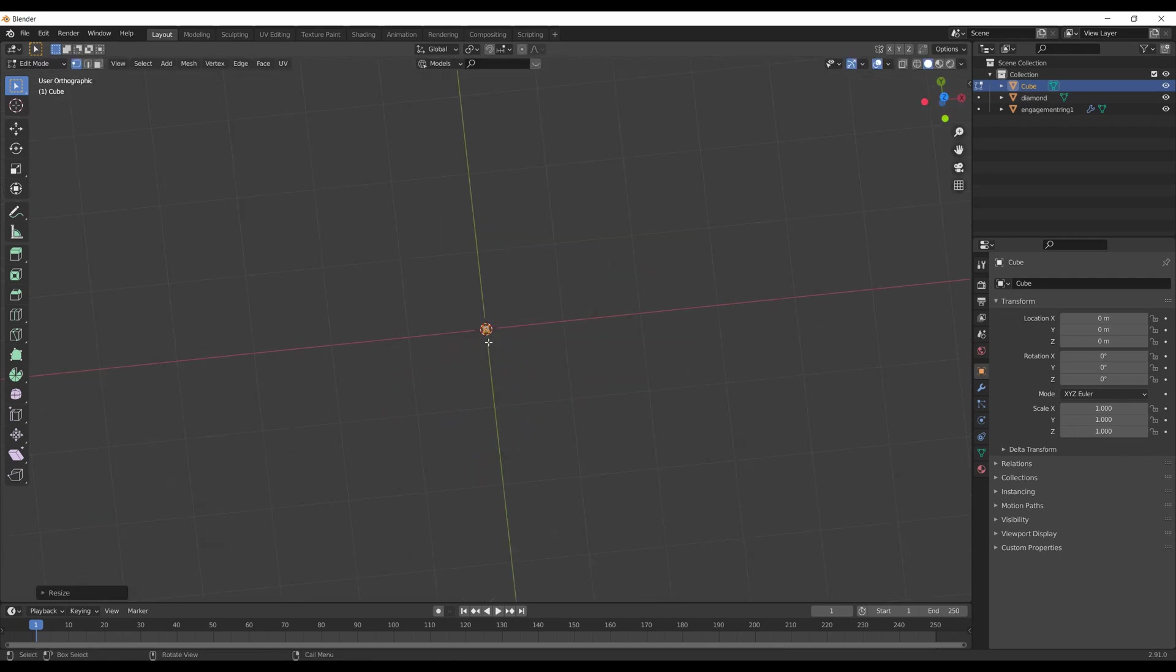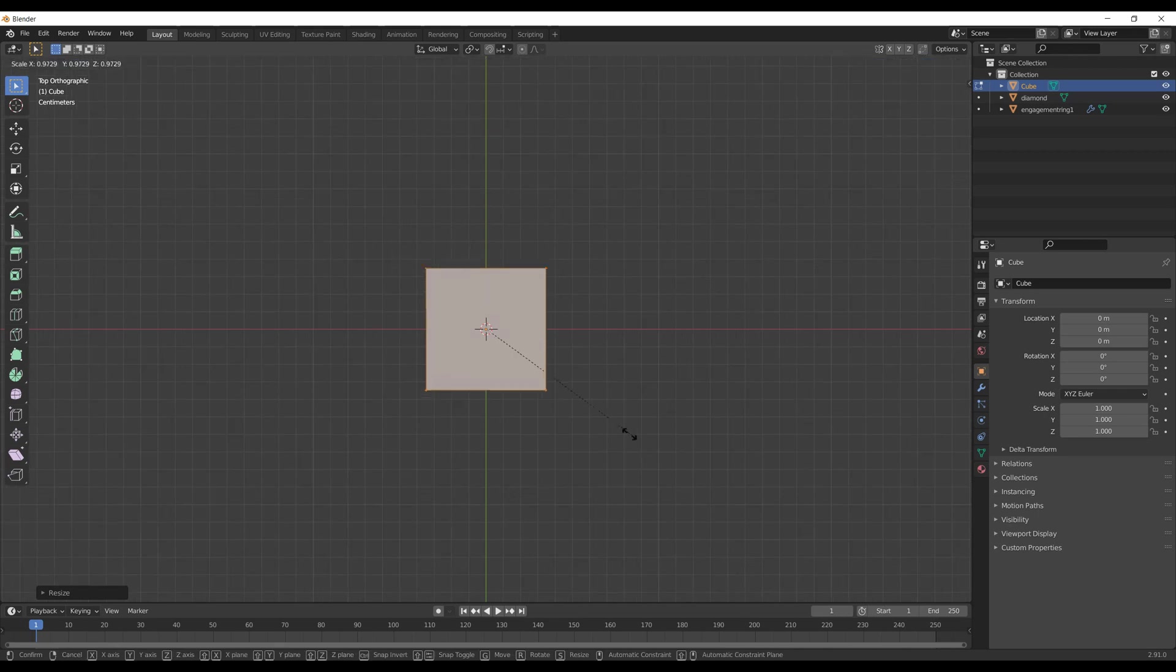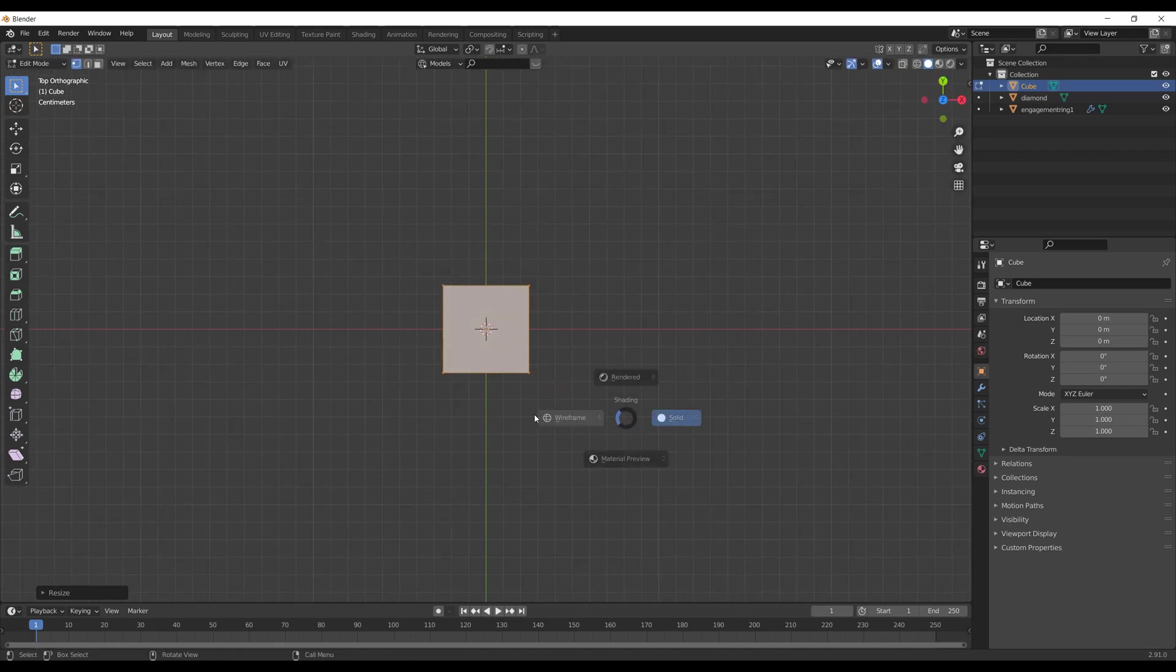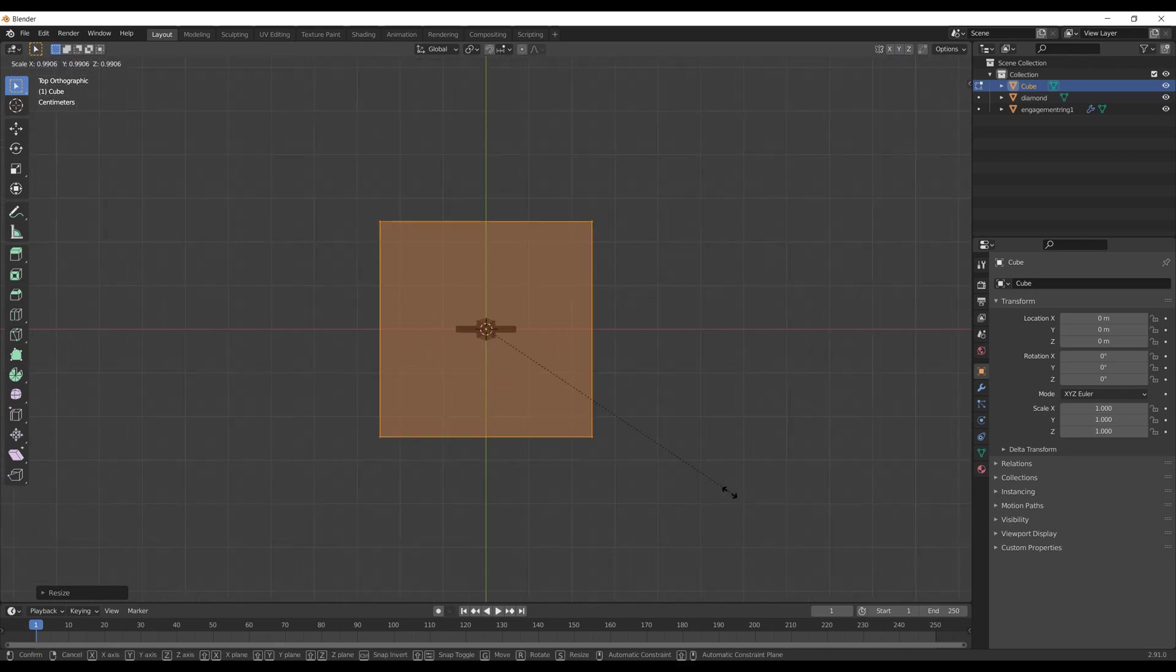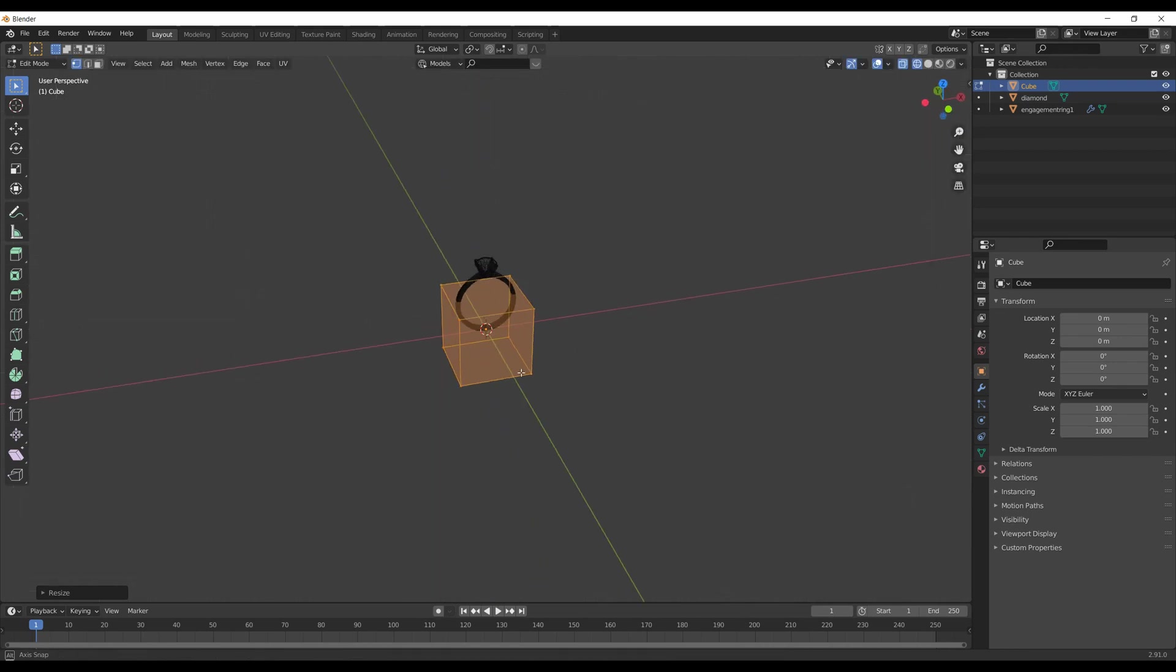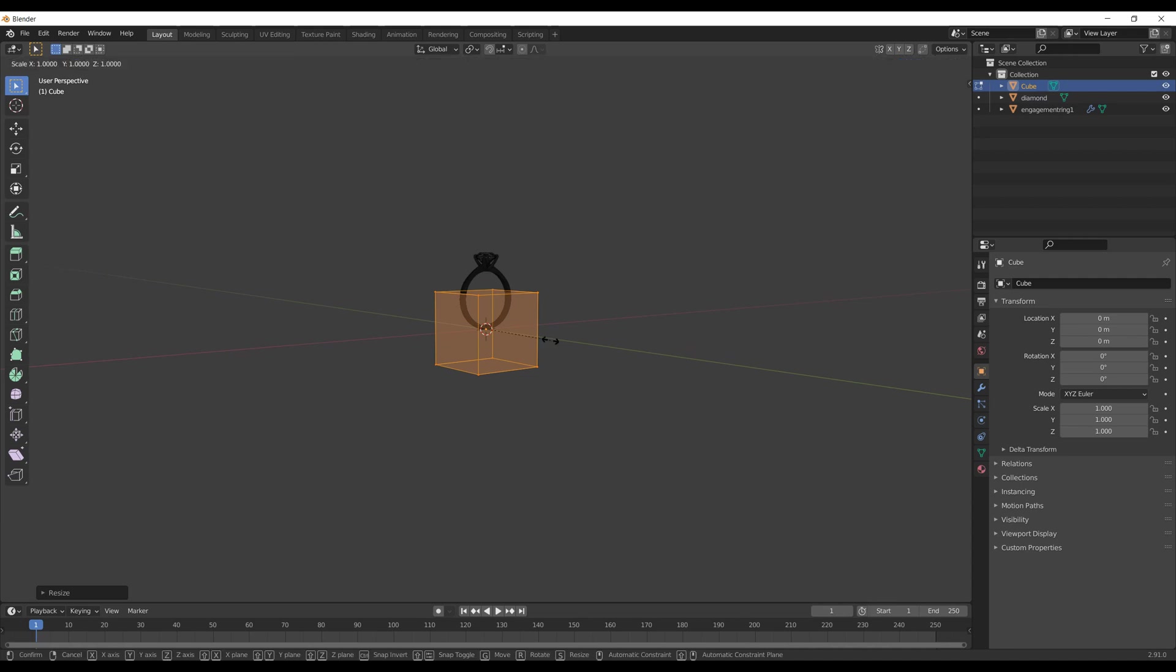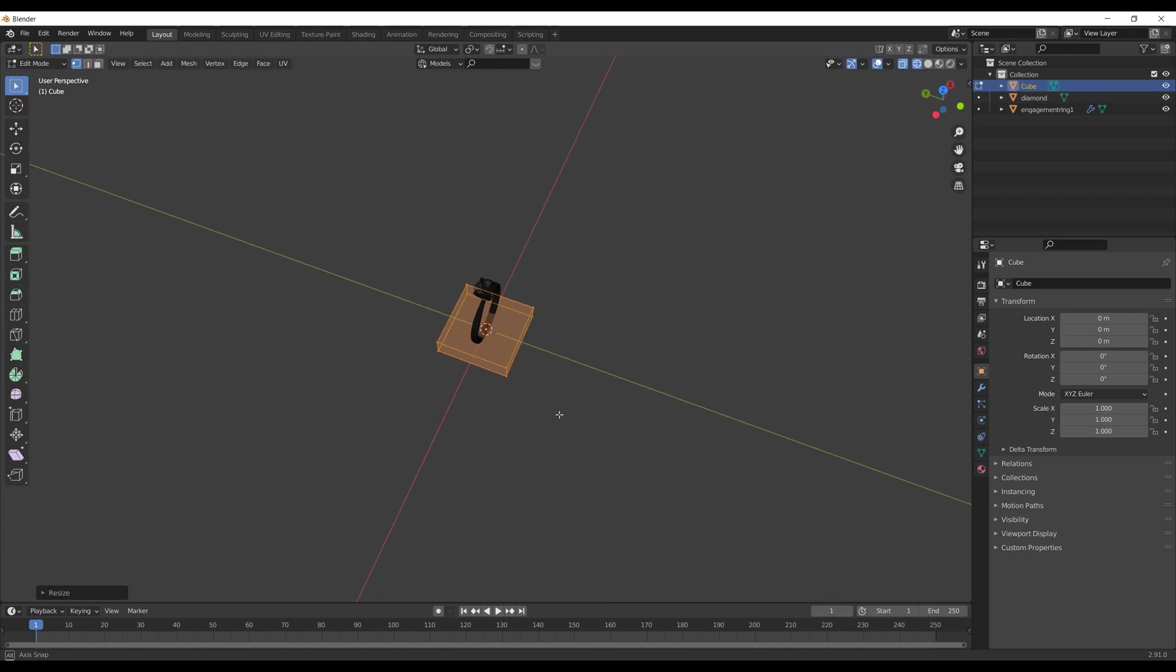I enter edit mode by hitting Tab, then S to make it smaller. You may find it more comfortable to work in wireframe mode. For that, hit Z and choose wireframe, or simply Z and 4. Continue to scale your cube until you're satisfied with the dimensions.